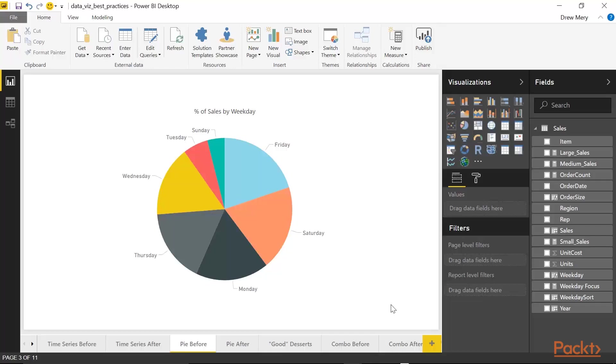However, the problem with pie charts is studies show that we don't really interpret area and arches very well. And when it comes to pie charts, what we're doing is we're relying on the area of the pies to interpret the data. And when it comes to donut charts, we're relying on arches to interpret the data.